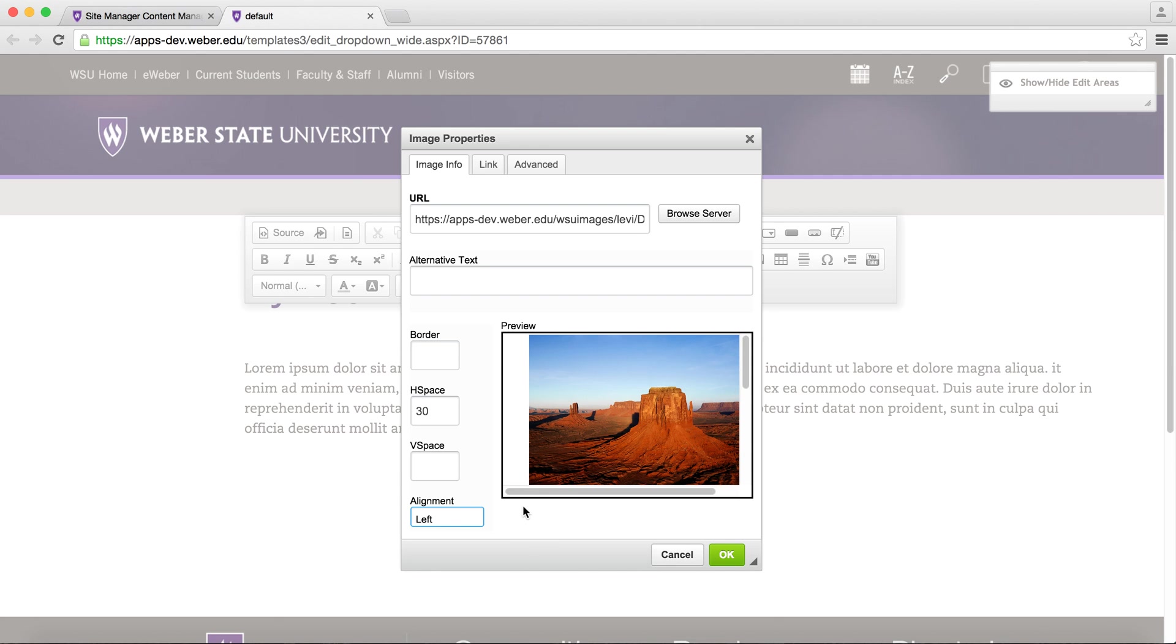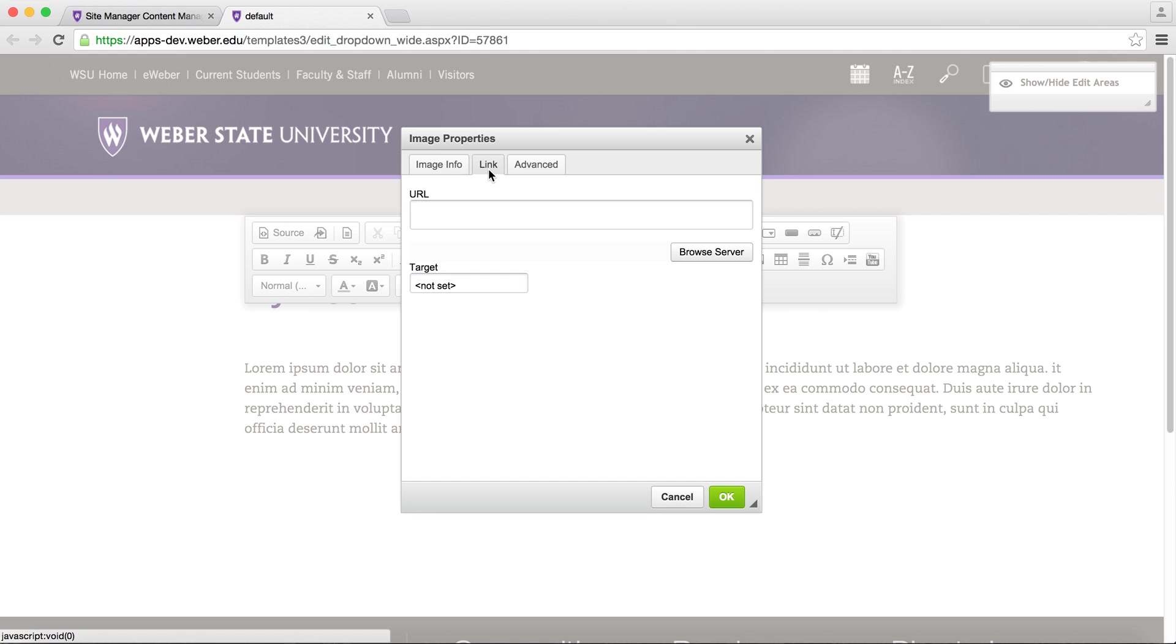You can also turn the image into a link by clicking on the link tab and pasting the destination URL. Click OK when you are finished.